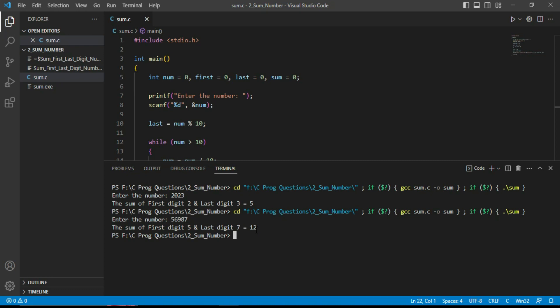That's how we write a simple C program to add the first and last digit of a number. Thank you so much for watching this video. Please provide your feedback in the comments.